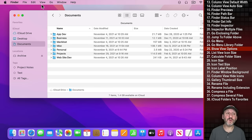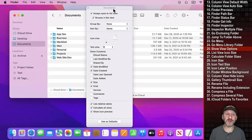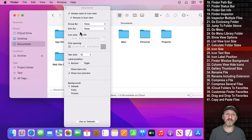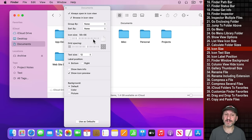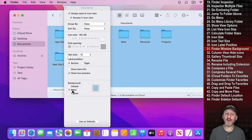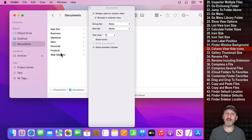In whatever view you're in, there are more options under View, Show View Options, or Command J. In List View you can change icon size and select to calculate all folder sizes. In Icon View you can change icon size, text size, label position, and even set a background color or picture. In Column View you can toggle whether to show icons. In Gallery View you can select the thumbnail size.